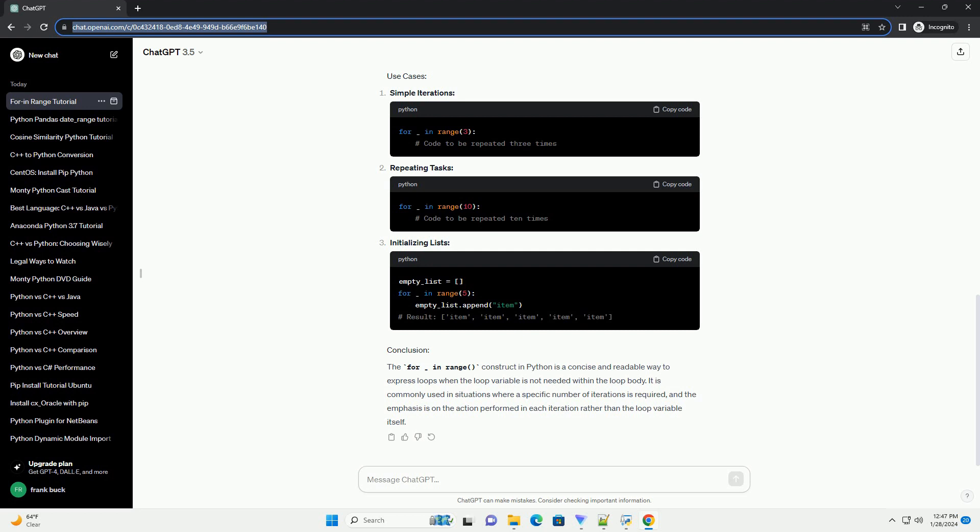While the For Underscore In Range syntax is common, you can achieve the same result using other iterable objects like lists without using the underscore. However, using range is a more concise way when you only need to iterate based on the number of repetitions. The For Underscore In Range construct is a simple and effective way to iterate a specific number of times in Python. It is a clean and readable way to express loops where the loop variable is not used within the loop body. Remember, the use of the underscore is a convention, and the loop would work the same way without it. It simply signals to other developers that the loop variable is intentionally not used.